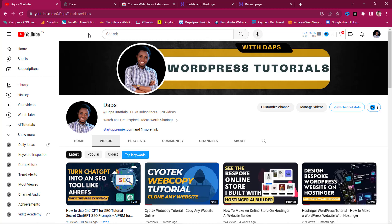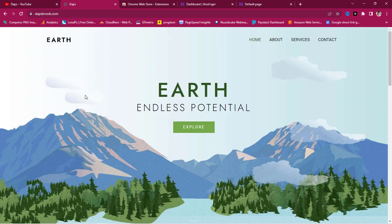Hey, welcome to this YouTube channel. In this tutorial, I want to show you a free Chrome extension that will help you clone any website online for offline viewing and have that website live on your local PC. I'll also show you how to make necessary edits to that cloned website and have it live on any website of your choice. Let's get started.